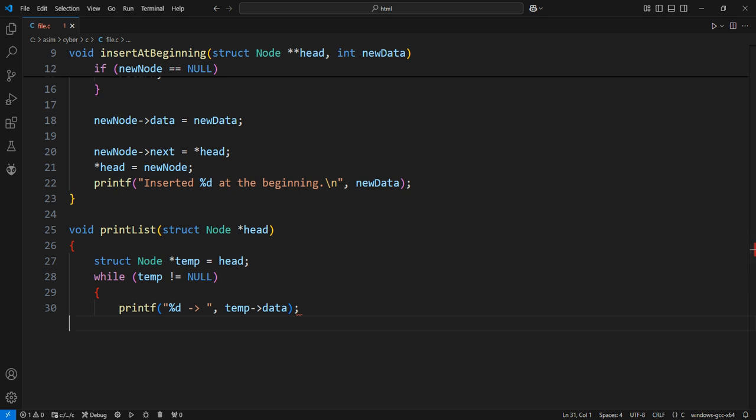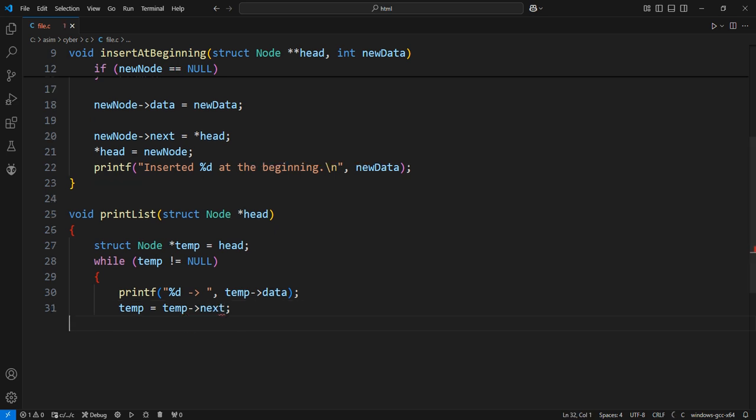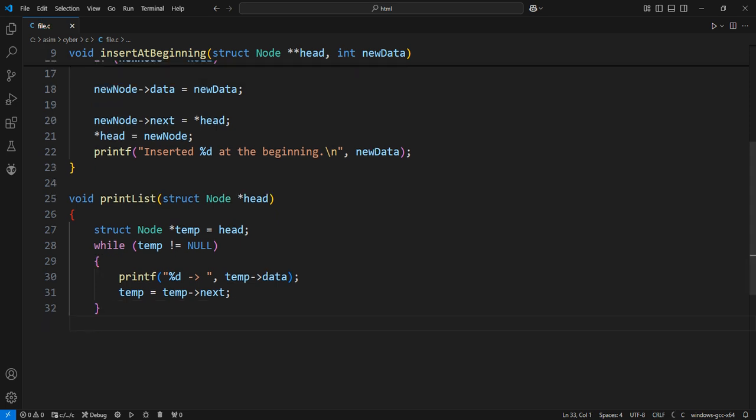Move to the next node. Move temp to point to the next node in the list. After printing all nodes, print null to indicate the end of the list.